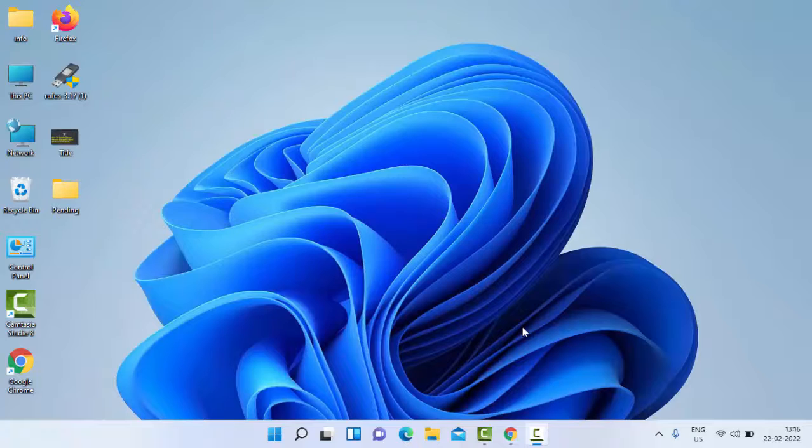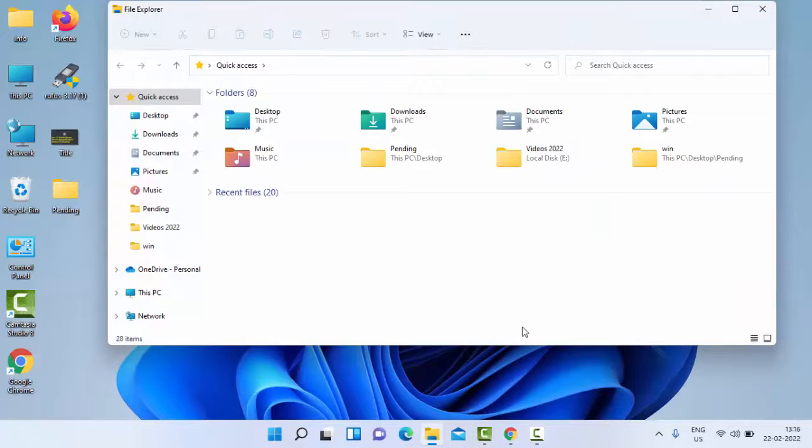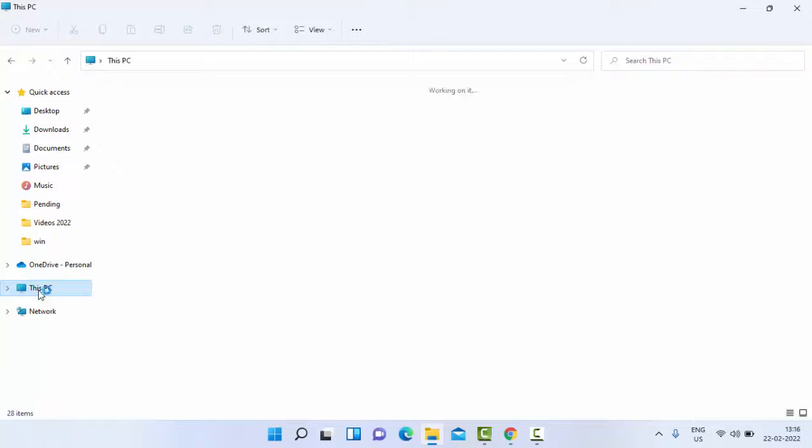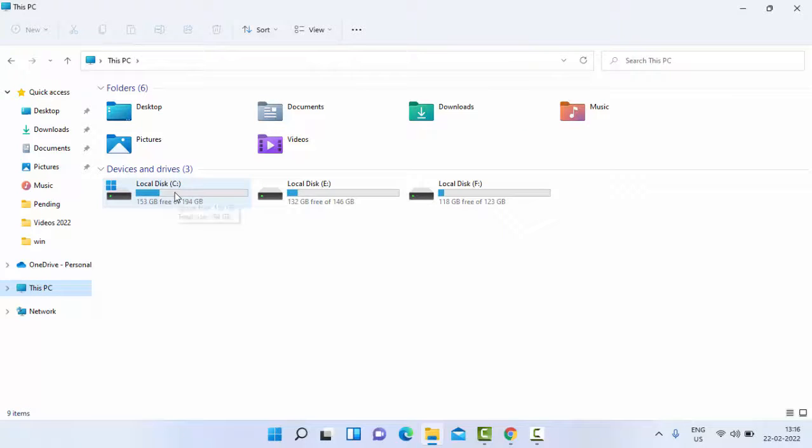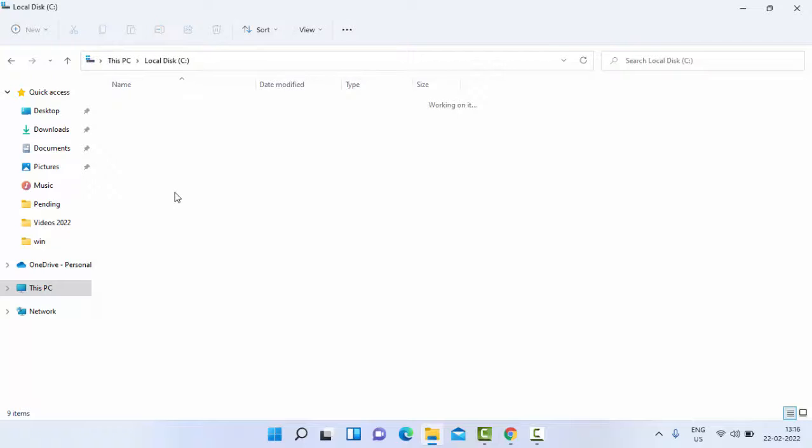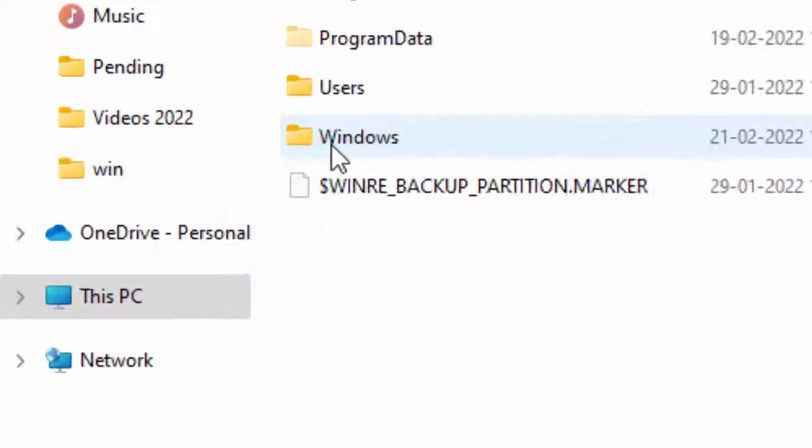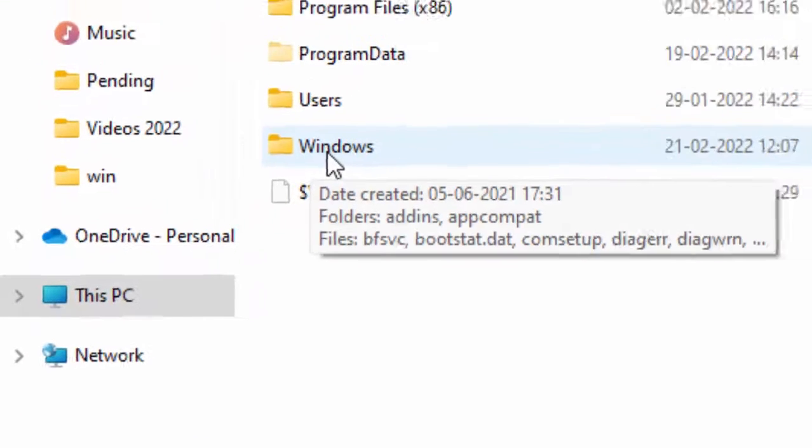Open the File Explorer - hold the Windows key and press E (Windows+E). Now select the C drive, open it by double clicking, and then open the Windows folder.